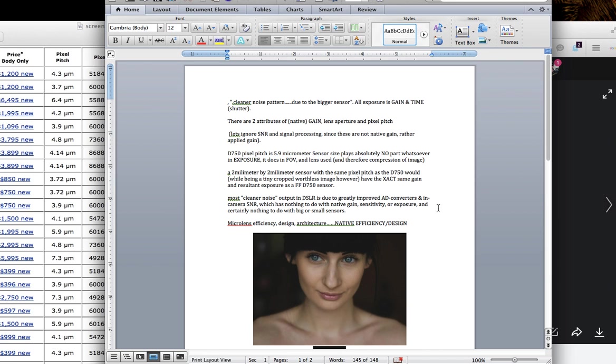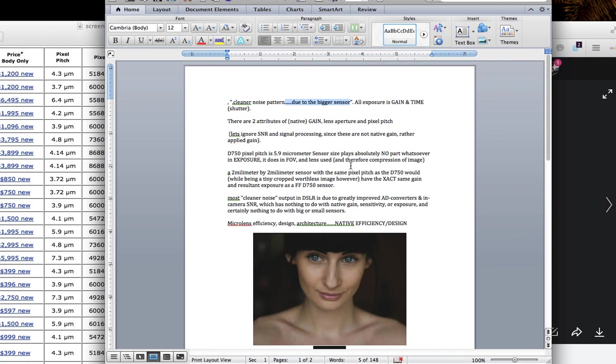5.9 micrometer pixel pitch on the sensor. The sensor itself plays absolutely no role whatsoever in exposure. So the statement of the other channel, and this is just a simple error, we all make mistakes, that the D750 has a cleaner noise pattern compared to another camera due to the fact that it has a bigger sensor is absolutely incorrect. This is an invalid statement. Sensor size plays absolutely no role whatsoever in exposure. It does in field of view and the lens used, and therefore the result in compression of the image of a lens in the field of view that's either cropped or not cropped.